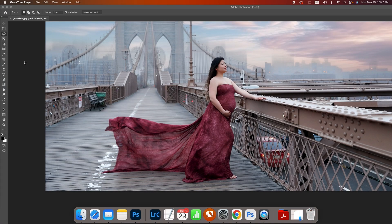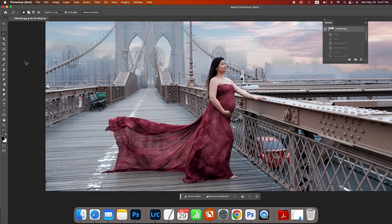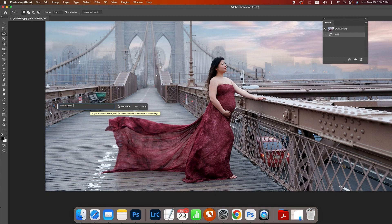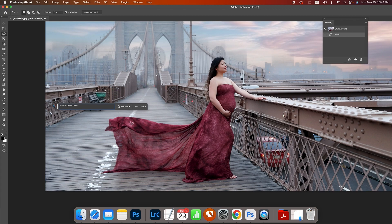Okay guys, Adobe beta, here we go. Just gonna circle this and say remove green thing. Generate, give it a second.